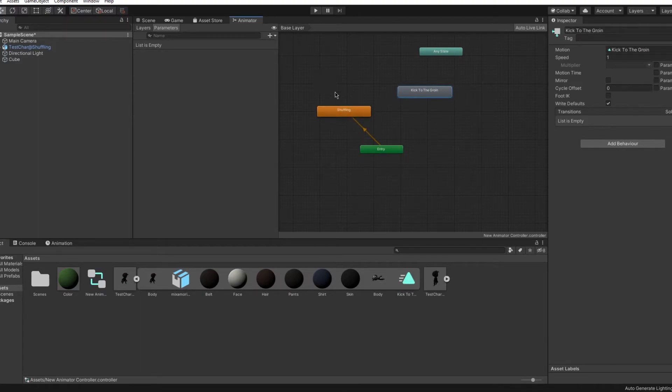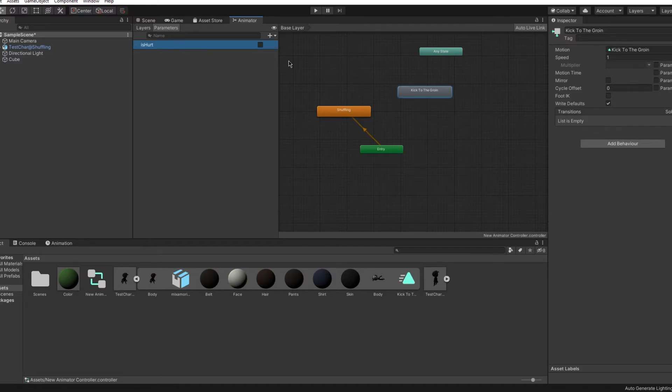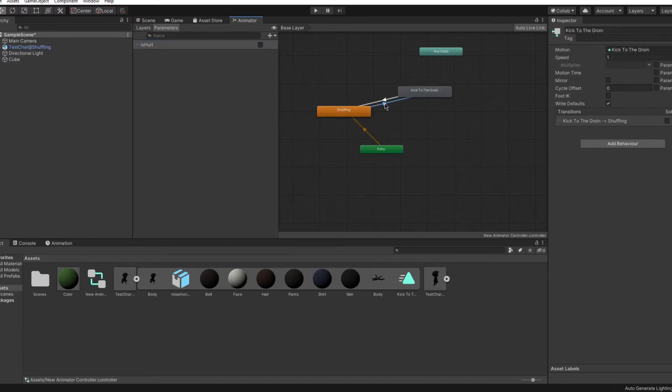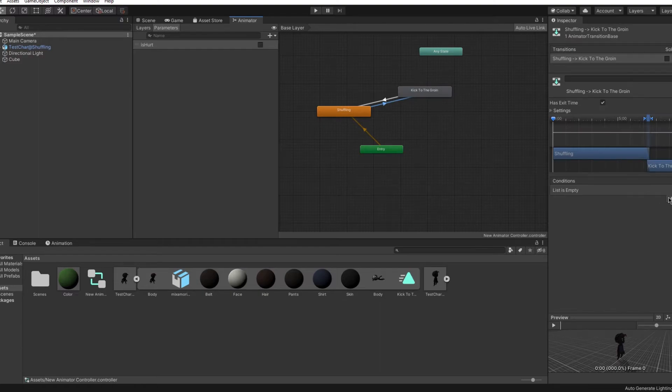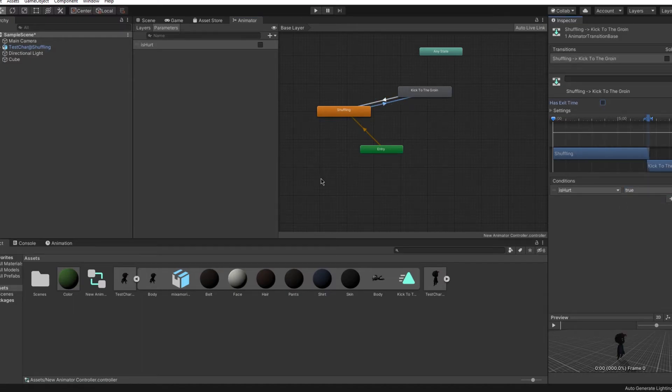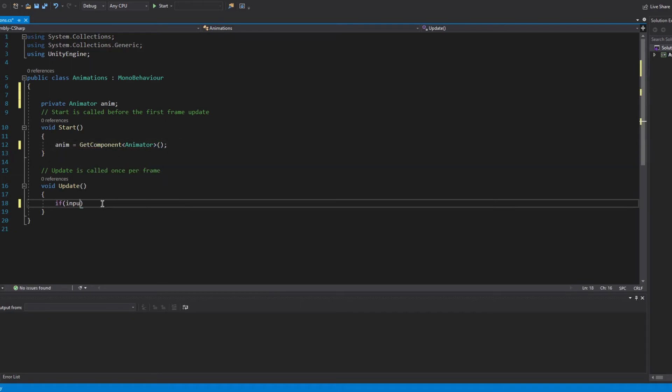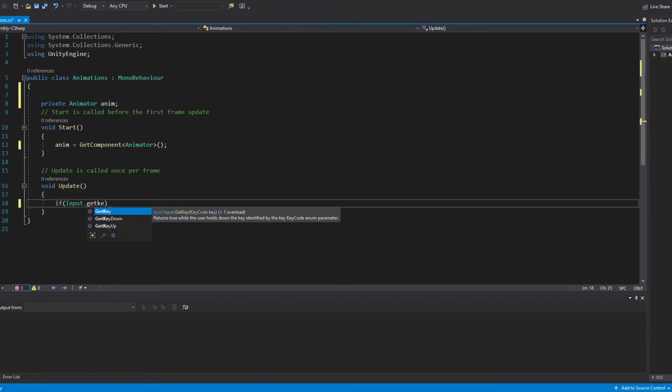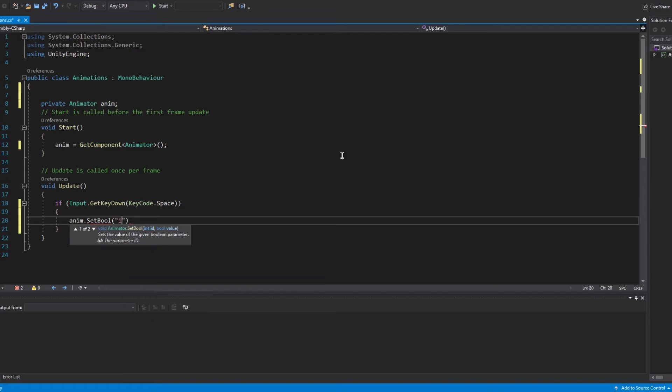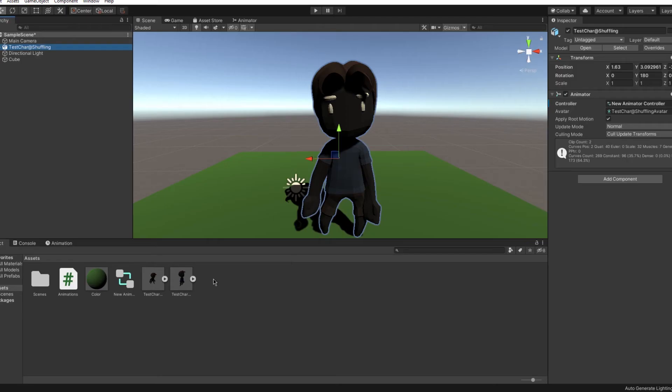I made some parameters to tell which animation will trigger next. I added conditions and I turned off exit time. I made a simple script to play the animation when I press a button. Now you can see how this looks.